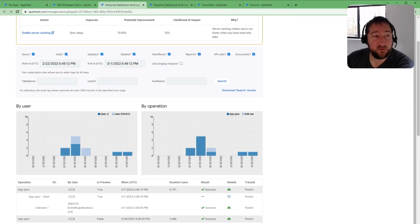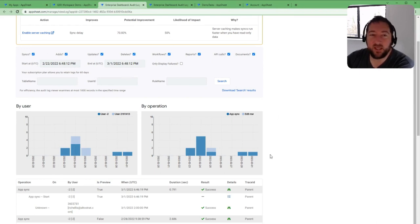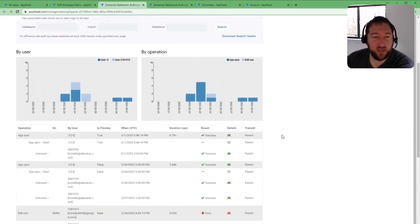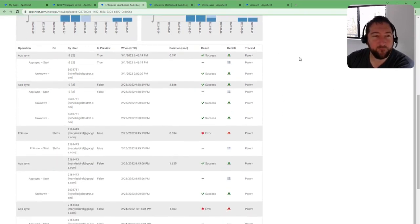This extends to basic sync functions, adds, updates, deletes, workflows, reports, and API calls.